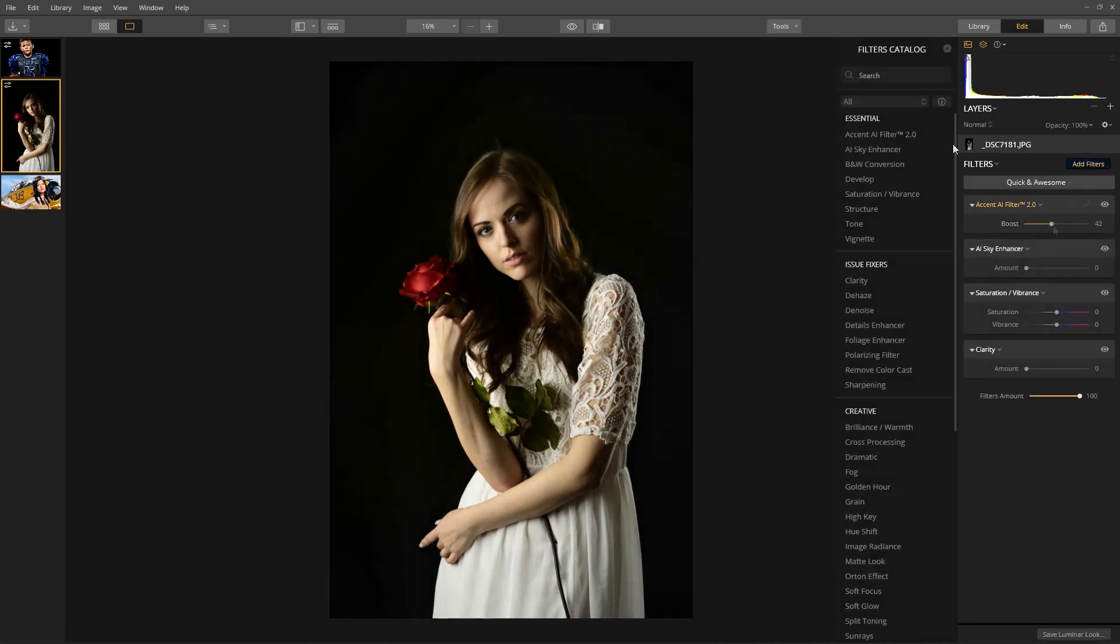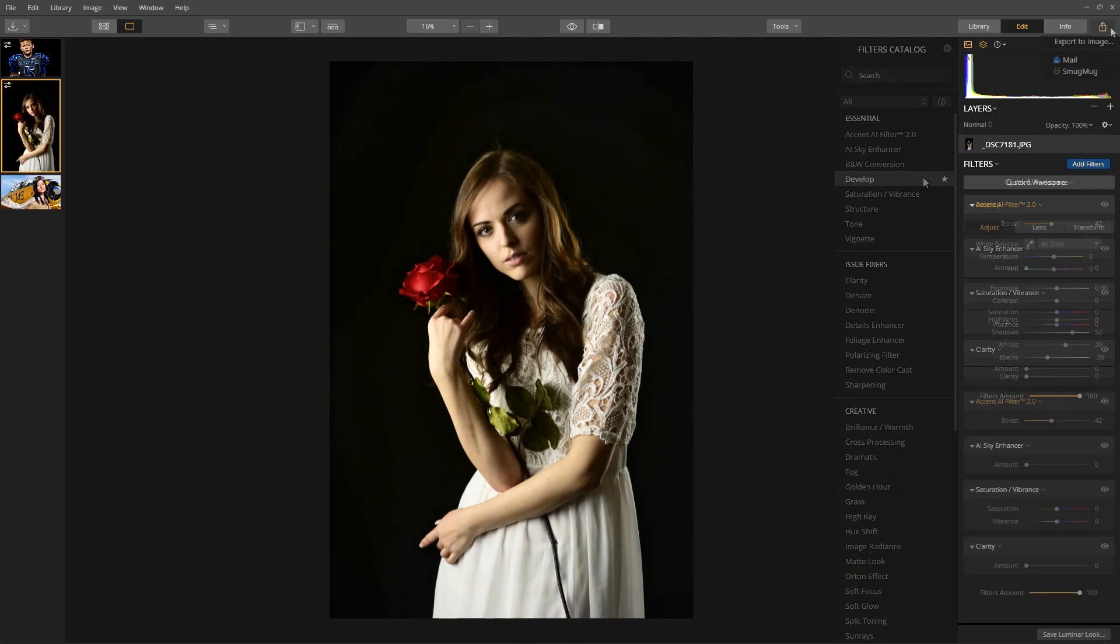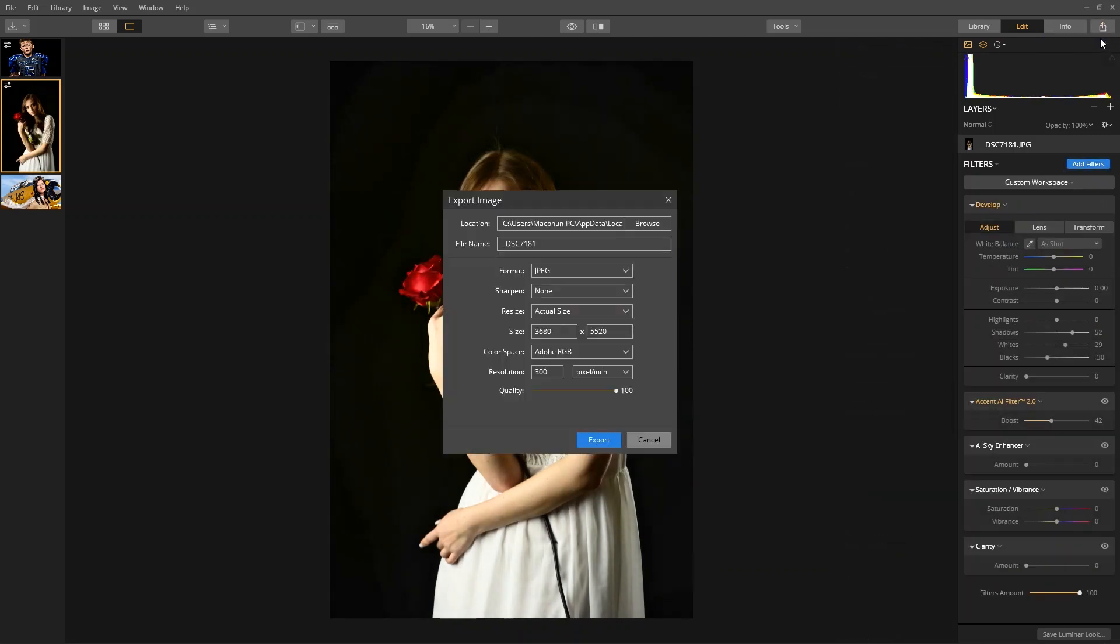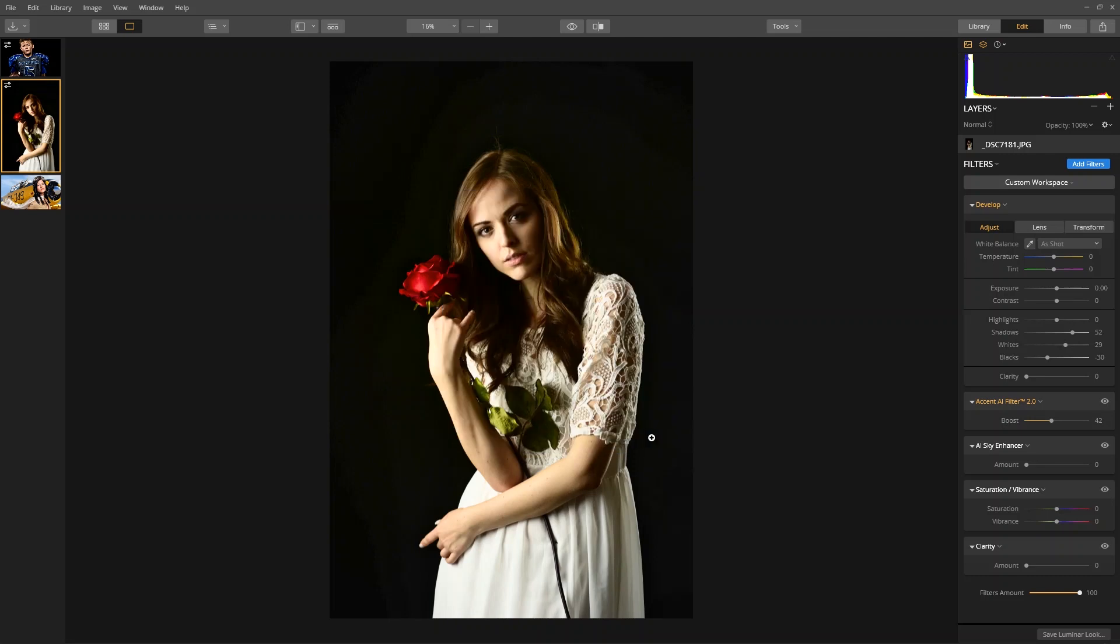Once you are finished editing, you can export the images to share, print, or post on social media. Changes are automatically saved to the catalog.